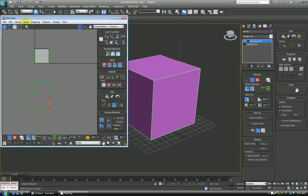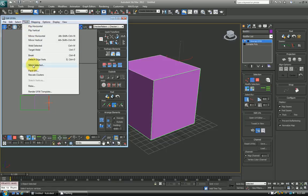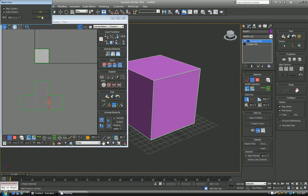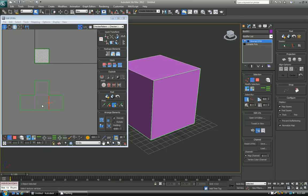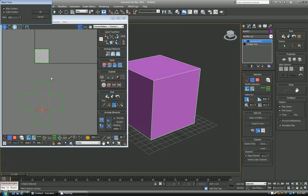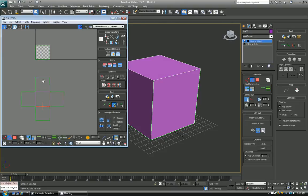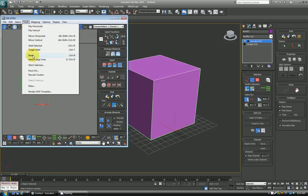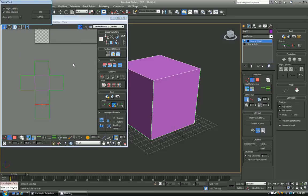So again, here's another one, stitch selected, stitch selected, stitch selected, and stitch selected.